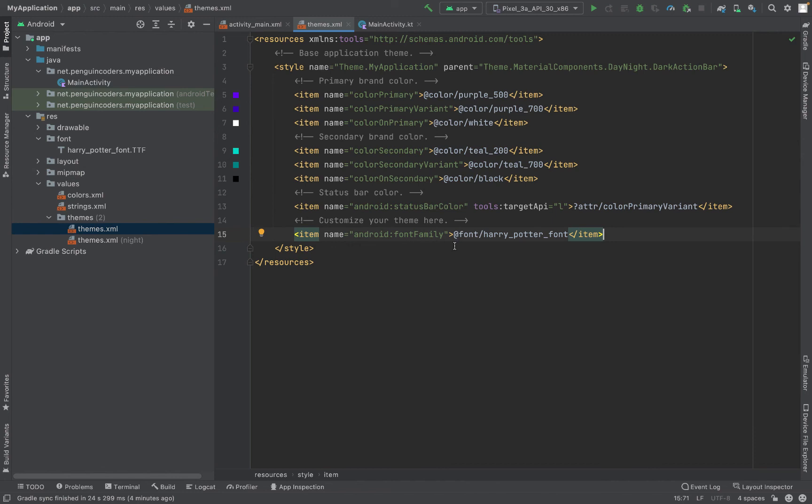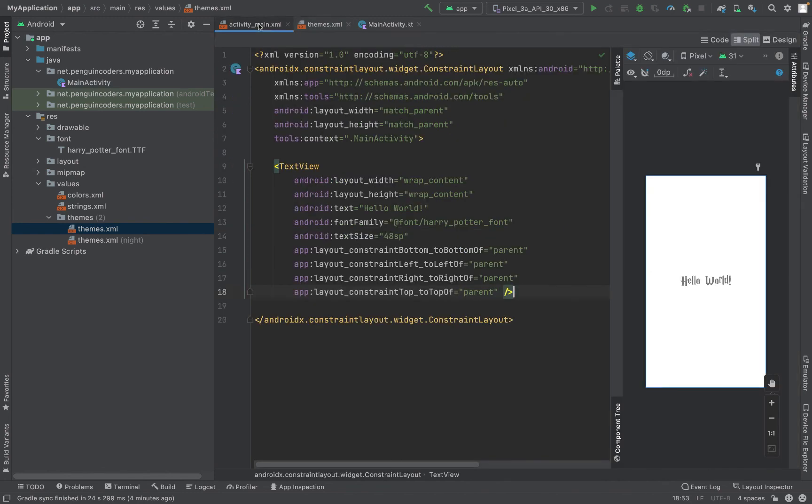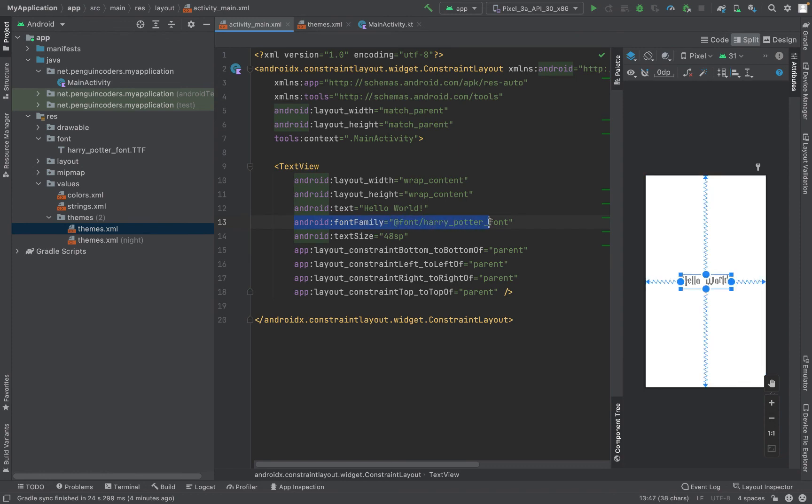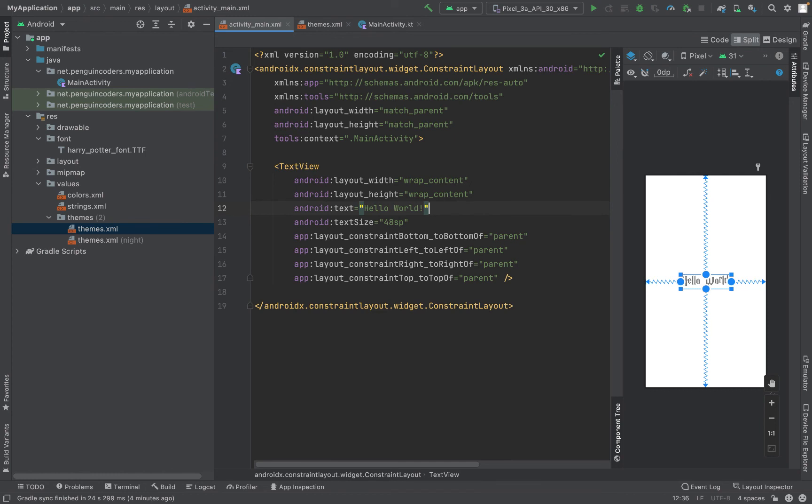Let me go to activity_main and let me delete the font family for this and let's see what happens - if the font gets changed back to normal or it continues to be the new Harry Potter font only. If I delete this, as you can see that we have the Harry Potter font included.